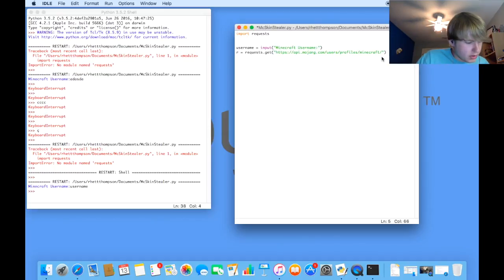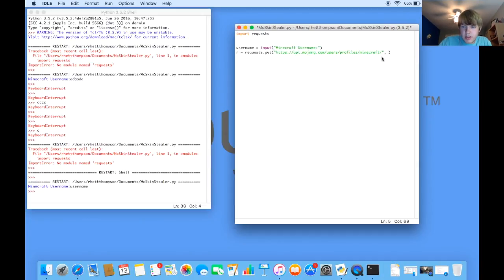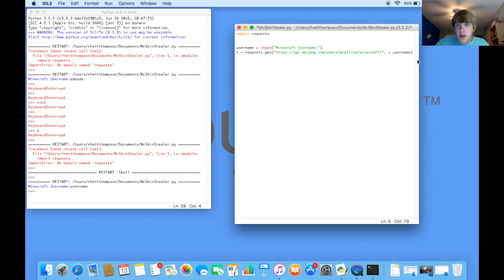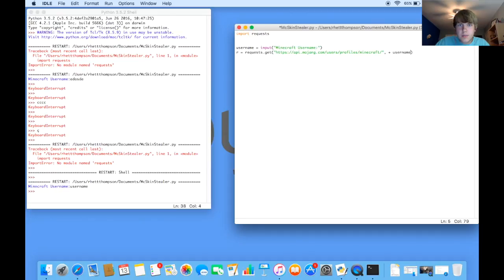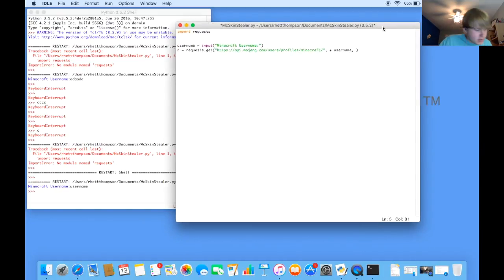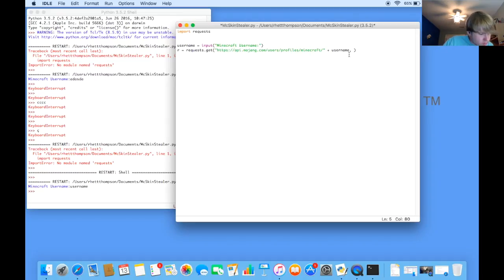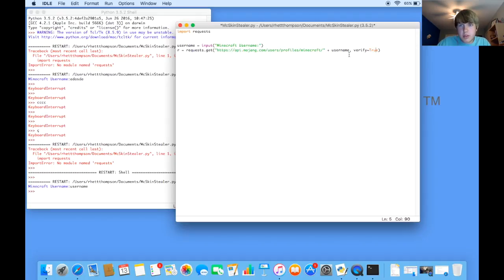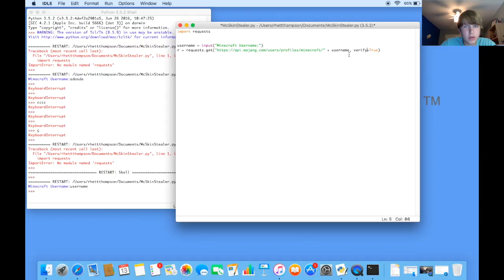It's going to be https colon slash slash api.mojang.com slash user slash profile slash Minecraft. Now, don't worry about typing this all in. I'll have it in the description so you can copy and paste it. After you type that in, you're going to go over here and do comma space. Then you're going to hit plus. Then you're going to say our new variable. We just made user name. And then after that, you're going to do comma space. Okay, I'm sorry. There's not supposed to be a comma here. I don't know what I was thinking. But you're going to do comma space after username. And then you're going to hit verify equals true. And Python uses a spell with a capital T. And what verify equals true will do is it makes it get a certified request when you're sending it through the request module.